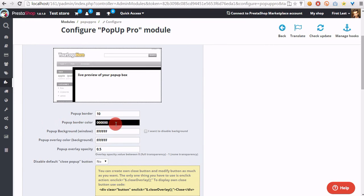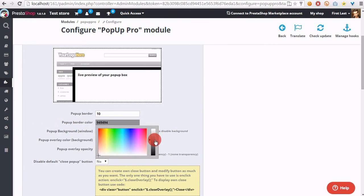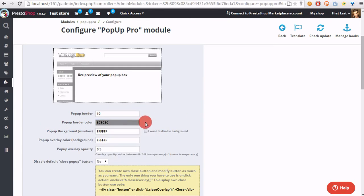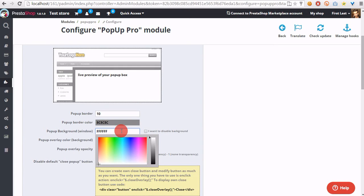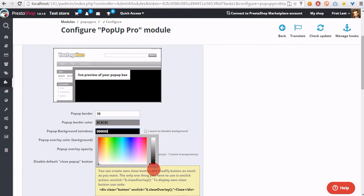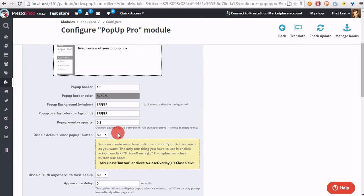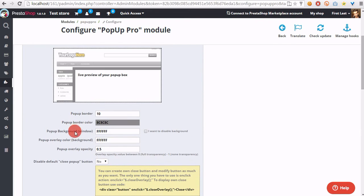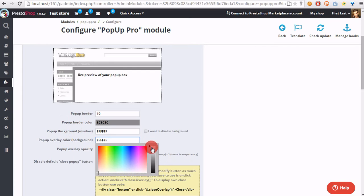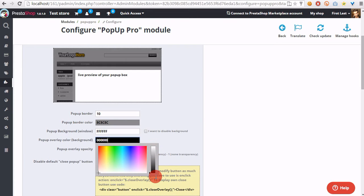Pop-up border color, of course, is the color of the border. Background window color is the color of the window. Pop-up overlay color is the color of the background.